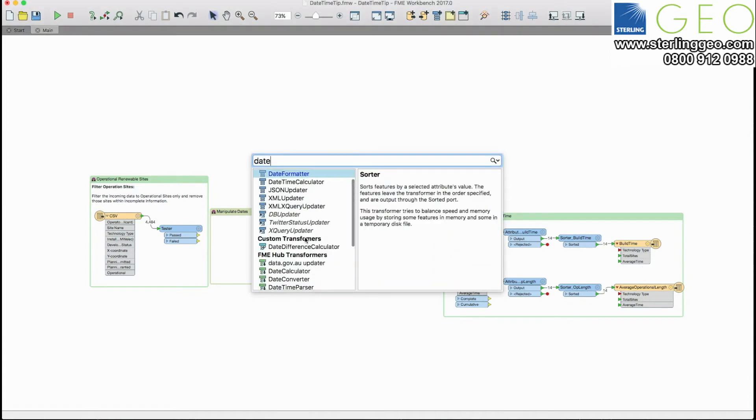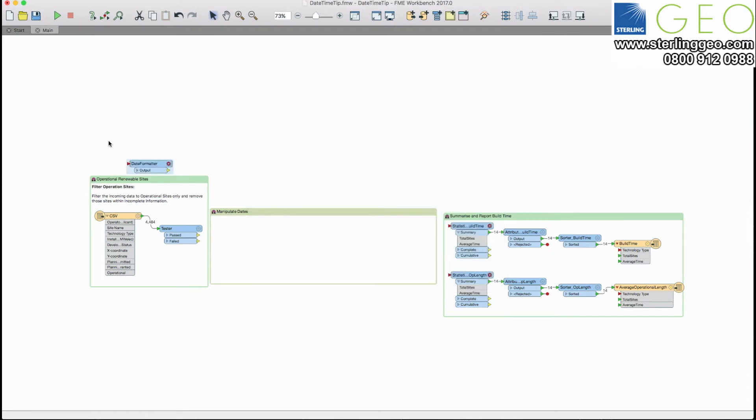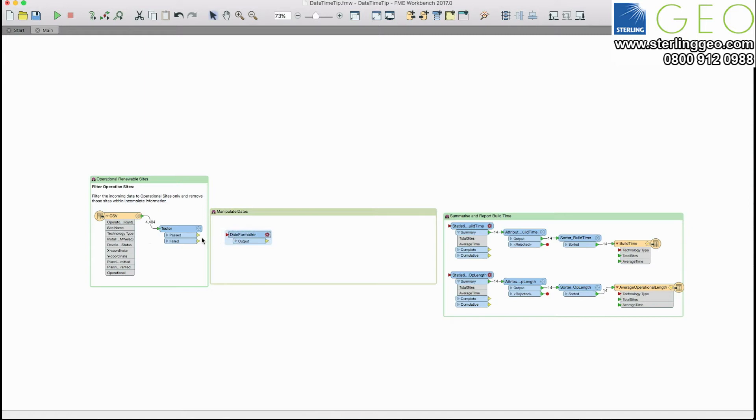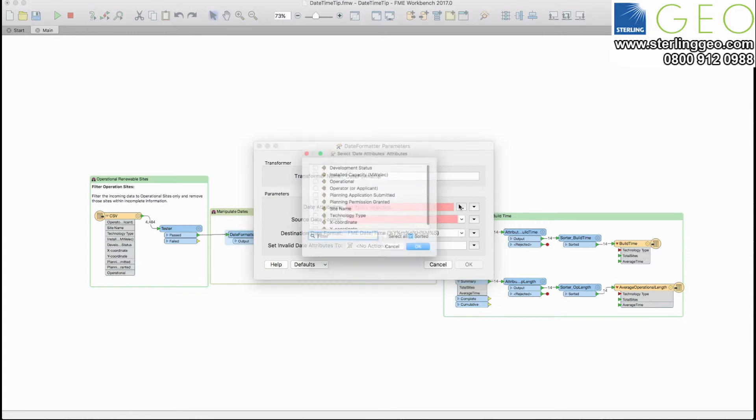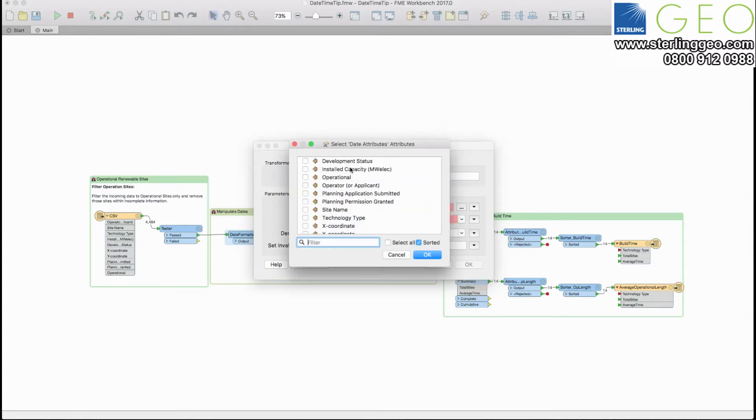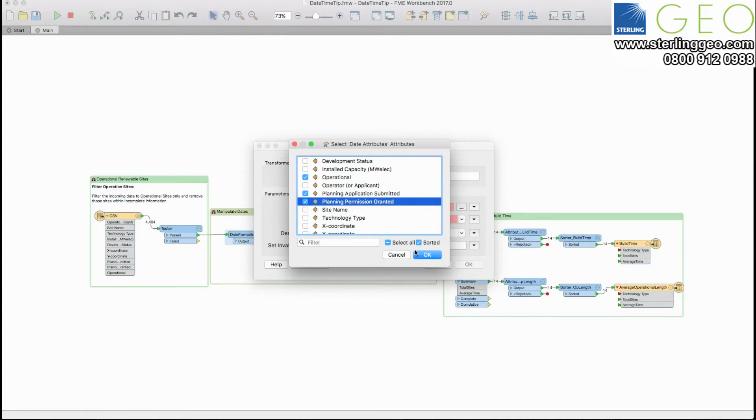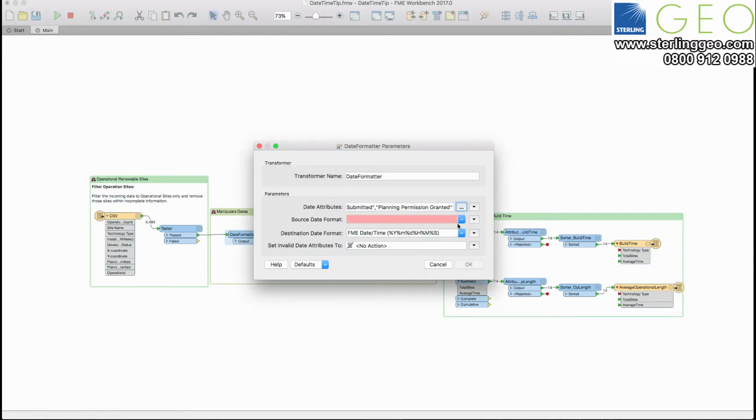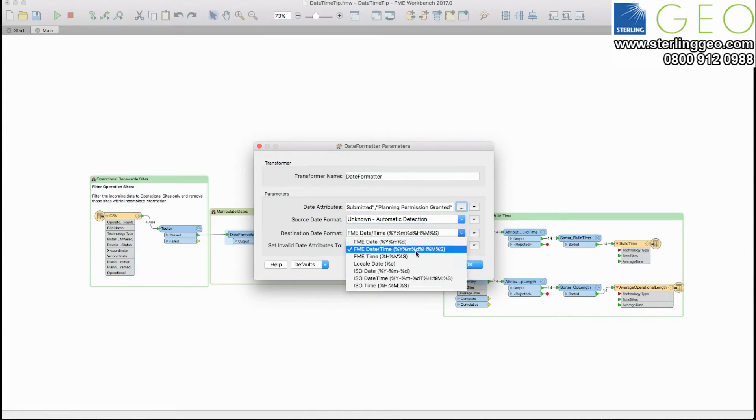So to do this we can use the existing date formatter transformer to ensure that all our dates are in the correct format for when we want to process them. In this example I'm going to choose my operational date and also then when the planning dates were submitted and granted. I'm going to let FME work out what the existing date format is and I'm going to bring everything together in the FME date time format.